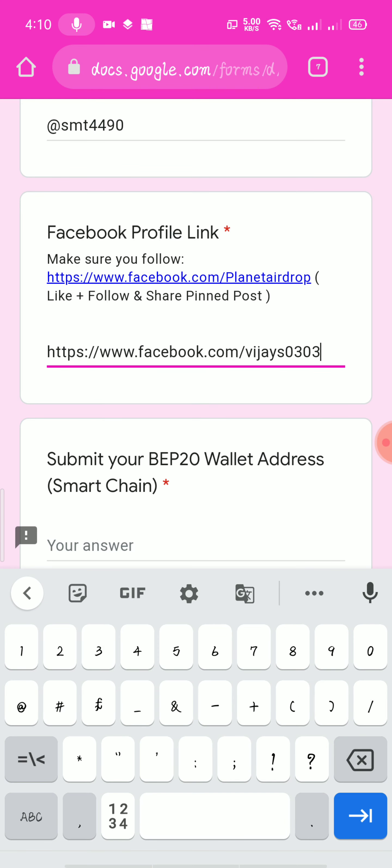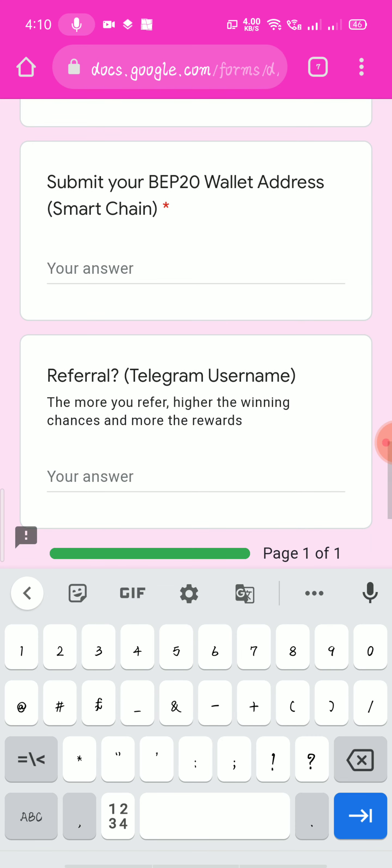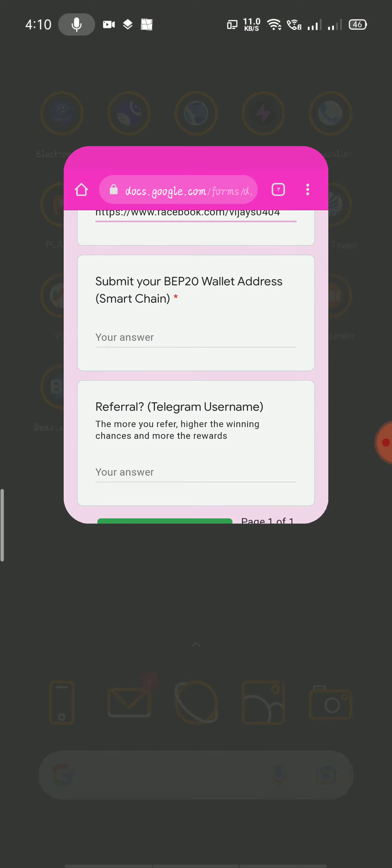Instagram. Facebook. Submit your web20 web address.